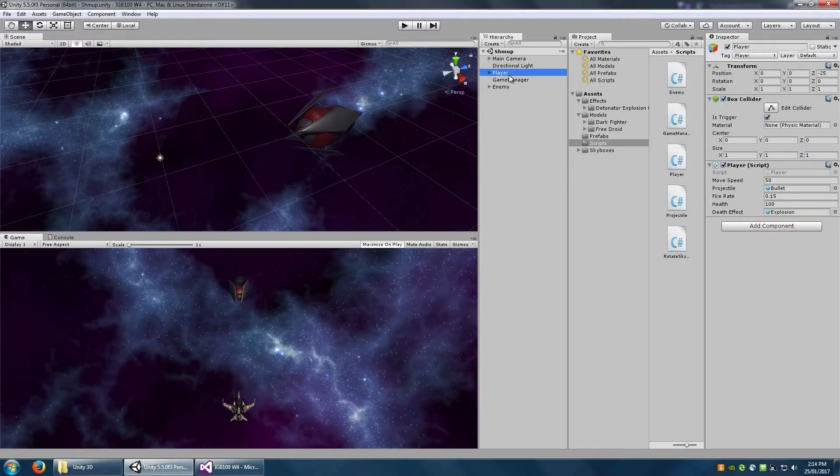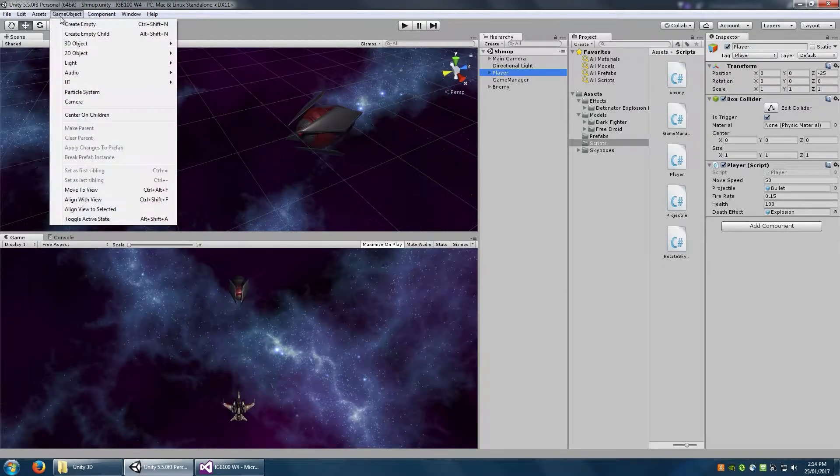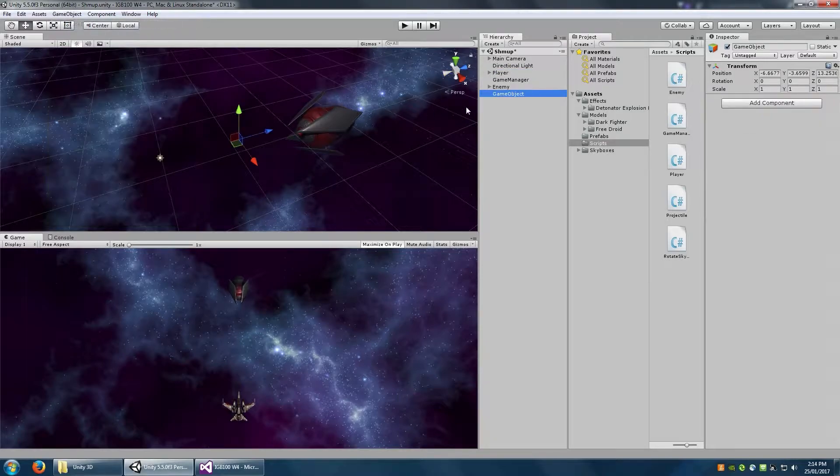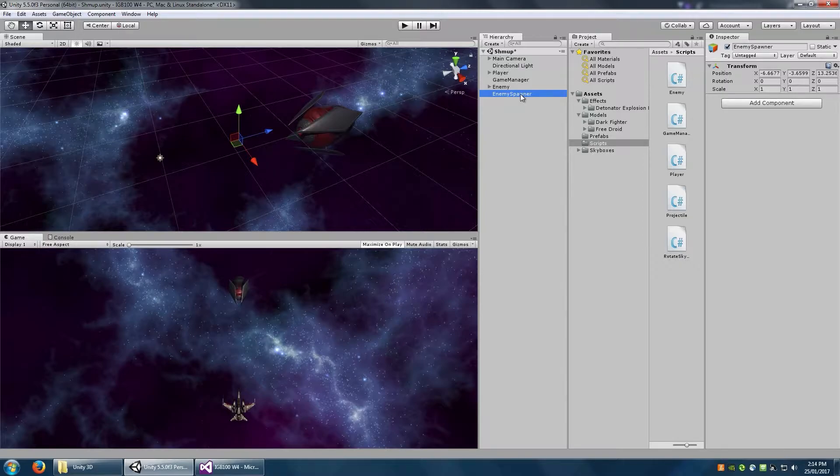So the first thing that we're going to do is introduce you to the idea of an enemy spawner. Now all this is going to be is a game object which is an empty. We might rename that to enemy spawner, where the enemies are going to essentially come out from.